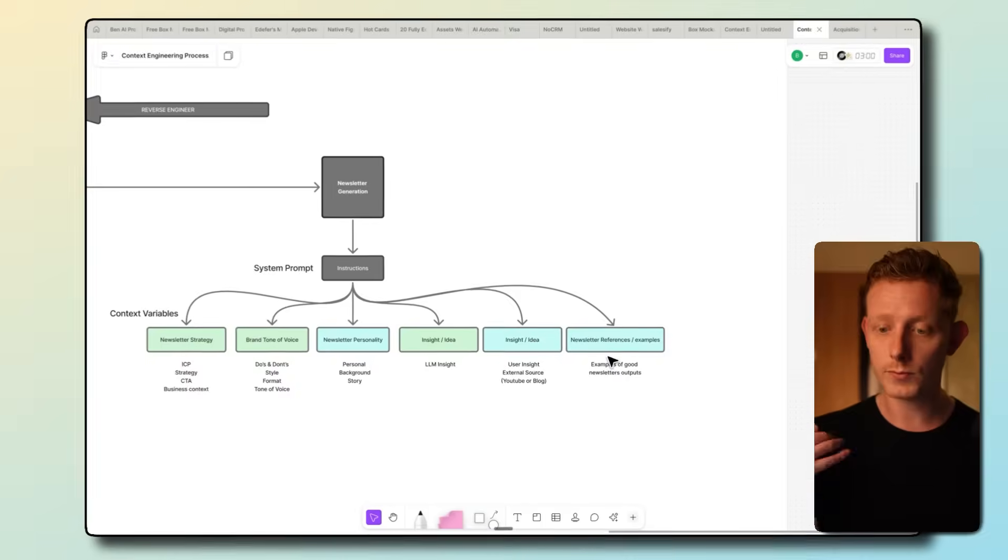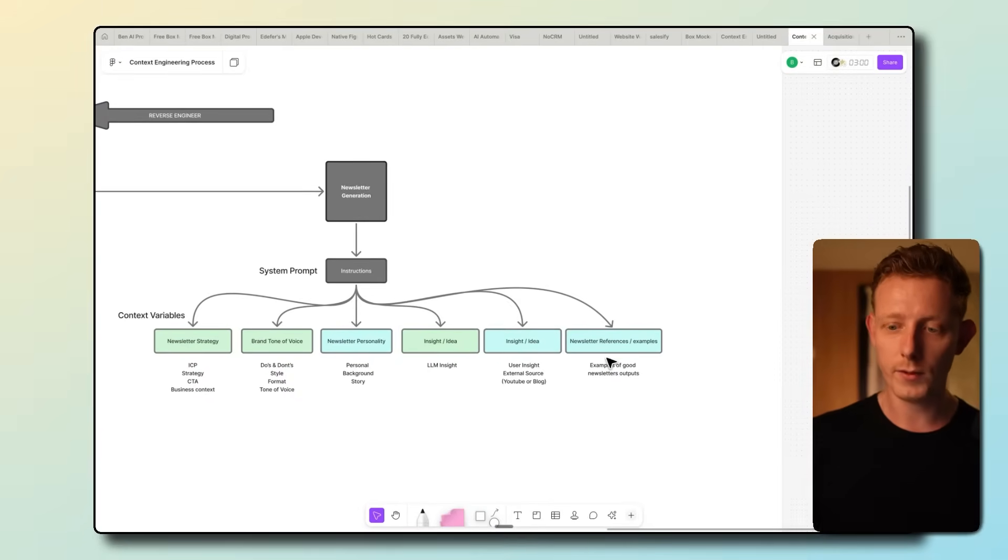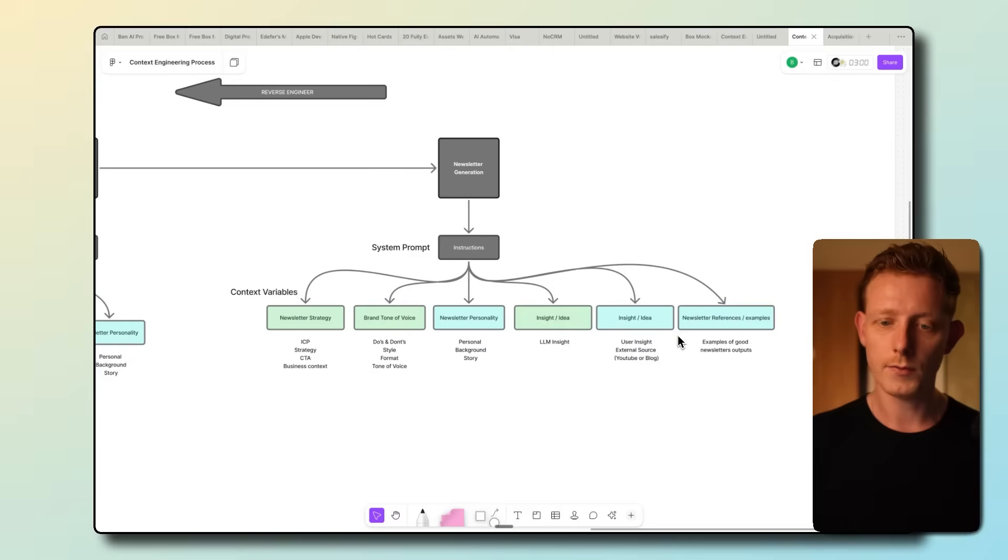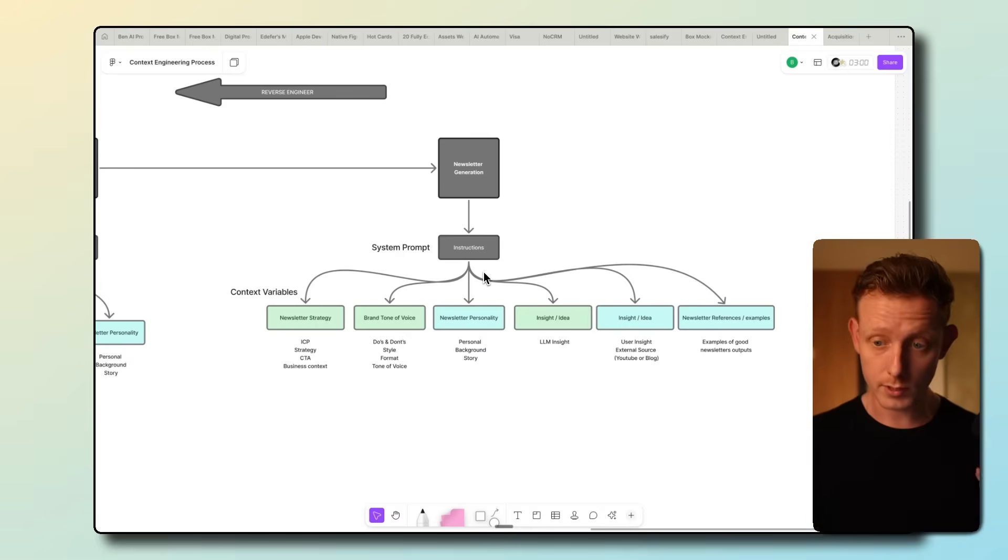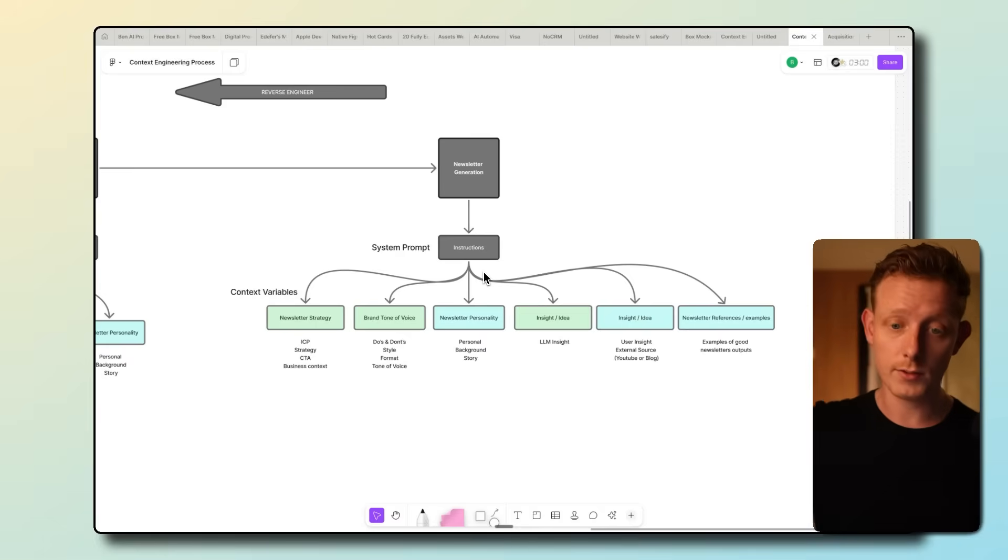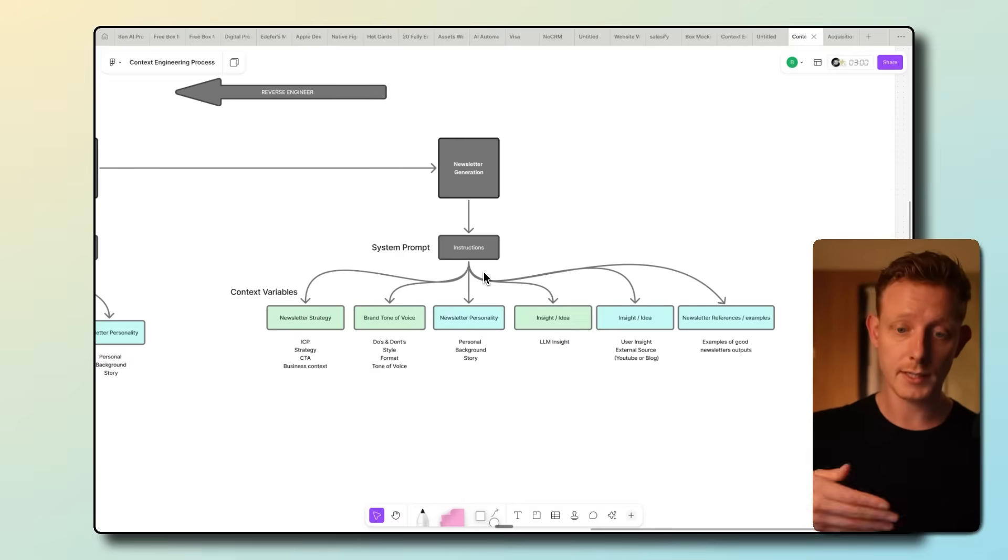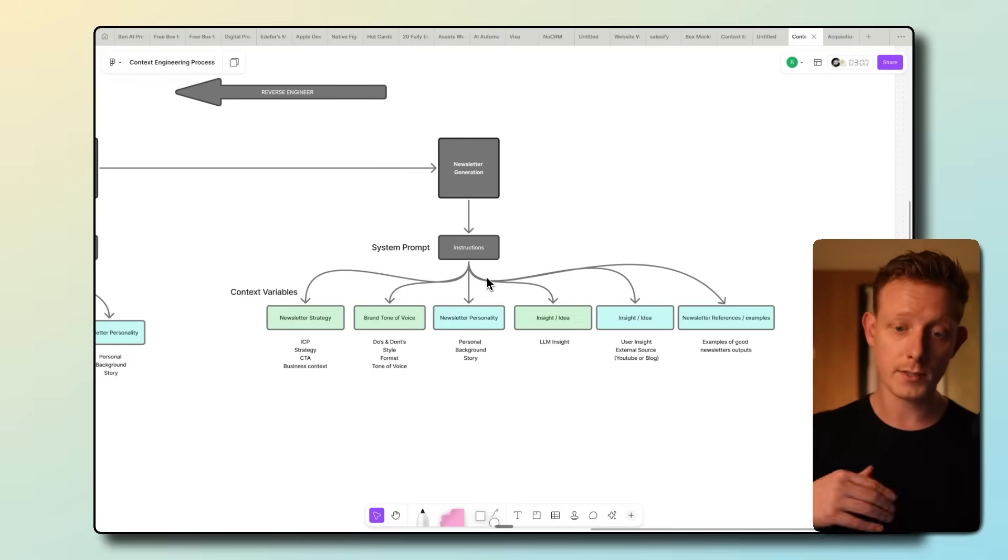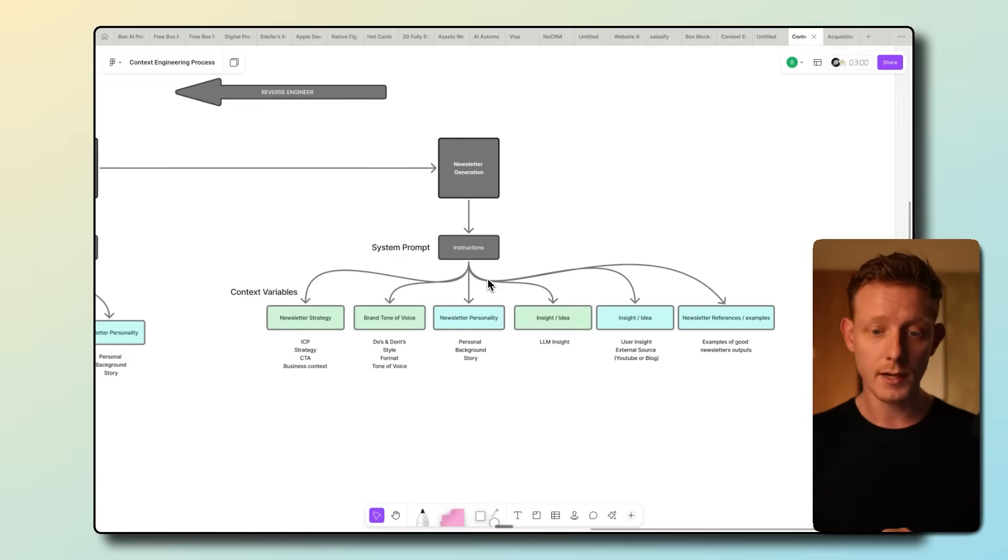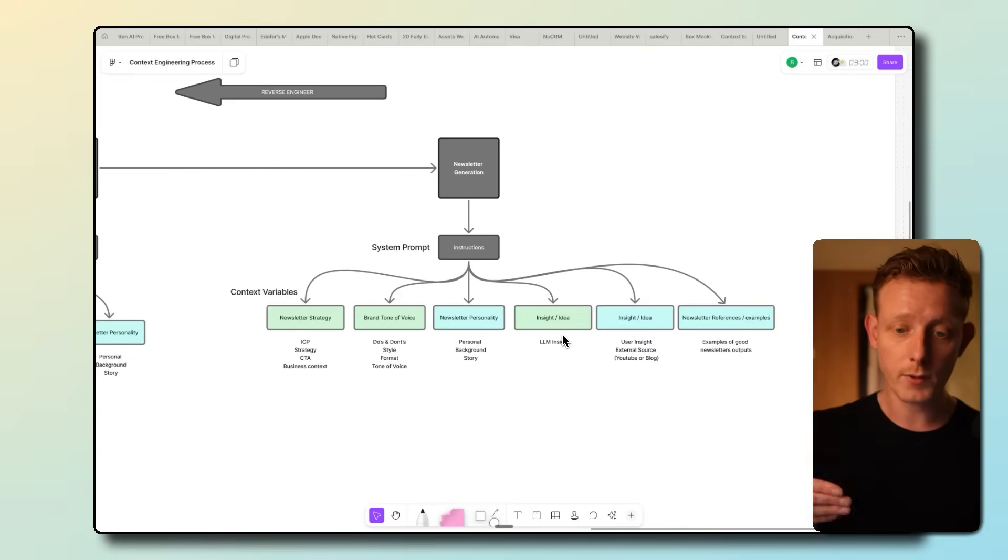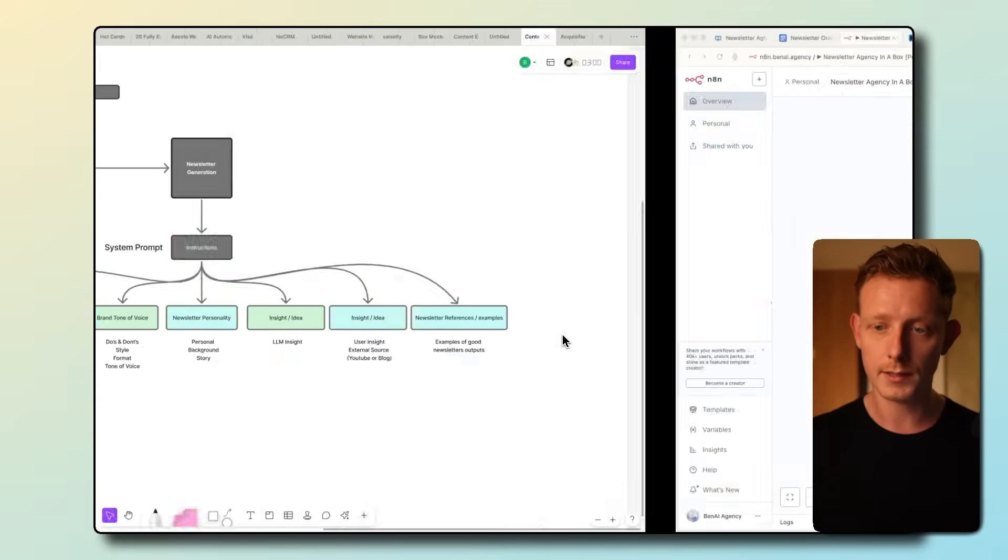And then the last one is newsletter references and examples. We've experimented a lot. This got us the best outcomes. Then, of course, we have the system prompt that describes to the LLM how to use these different context variables in order to get to a great newsletter. And there is some experimentation in the system prompt too. Now, it's not always completely straightforward which context variables you need. And this requires a bit of experimentation. And that's where we use PromptMetheus. So let me show you a quick example. So here we are in PromptMetheus. I walked through it in my last video too, but I'll give you a quick overview.